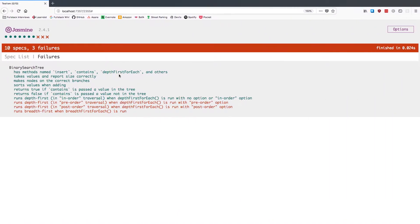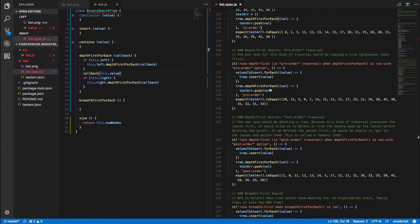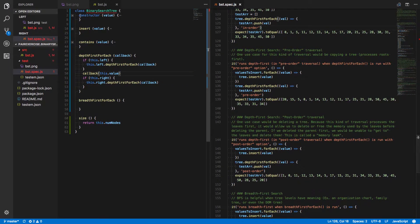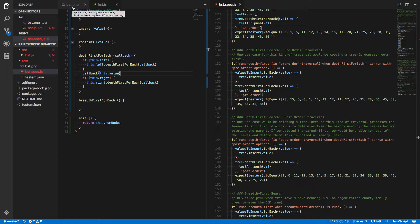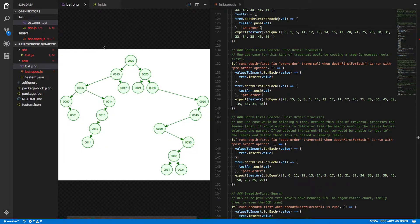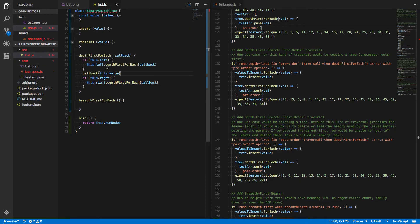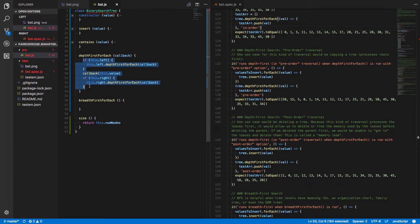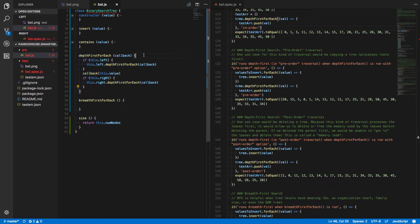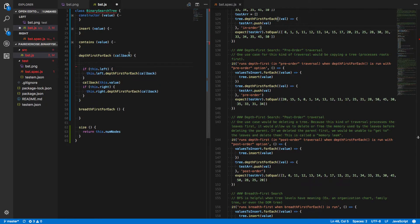Let's look at what comes next. Which one are we failing at this point? Depth-first preorder traversal is run with the preorder option. Okay, so let's talk about that high level. Preorder basically means we run the same basic depth-first traversal except that we always process the current node before looking at its left and its right children. So we should be able to do the exact same thing down here. Let's copy that.